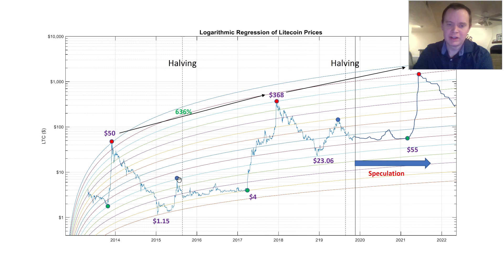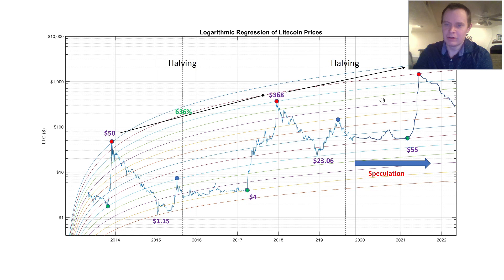We went up four, and then we corrected back down into the halving — we started going back down before the halving occurred. And then if you fast forward to today, here's the halving, and before the halving we saw this increase. We went up one, two, three, four — the same as over here on these logarithmic regression lines. And then we corrected down. In both cases, we corrected down three lines, which led to where we currently are.